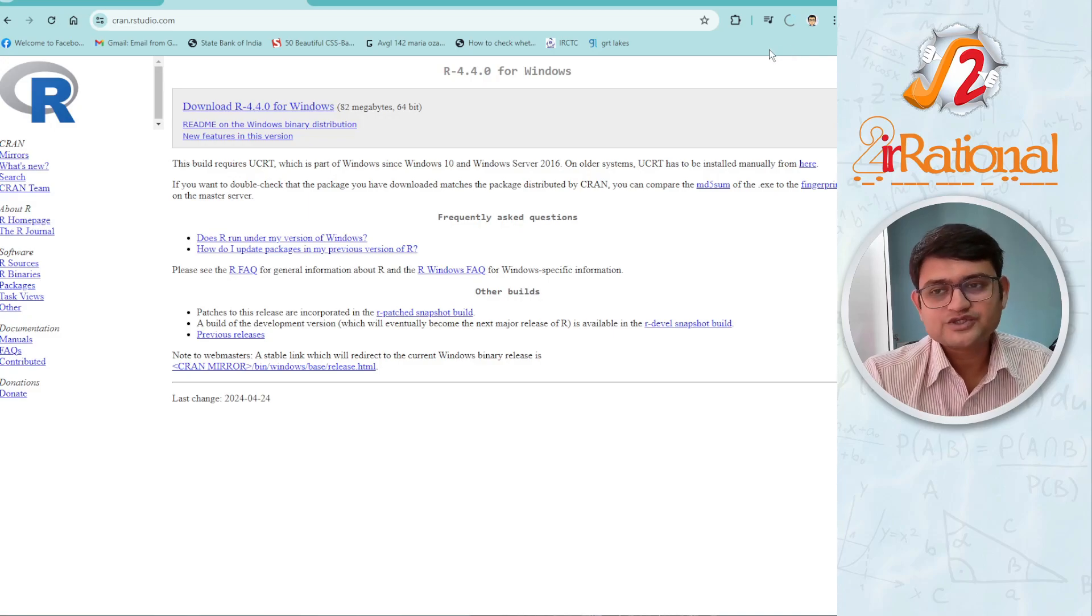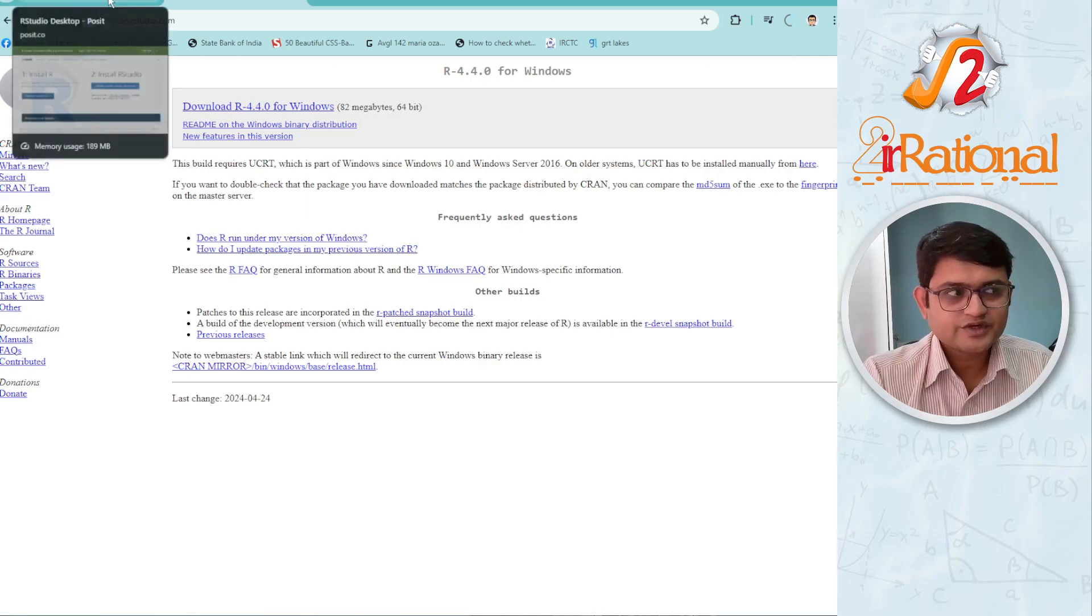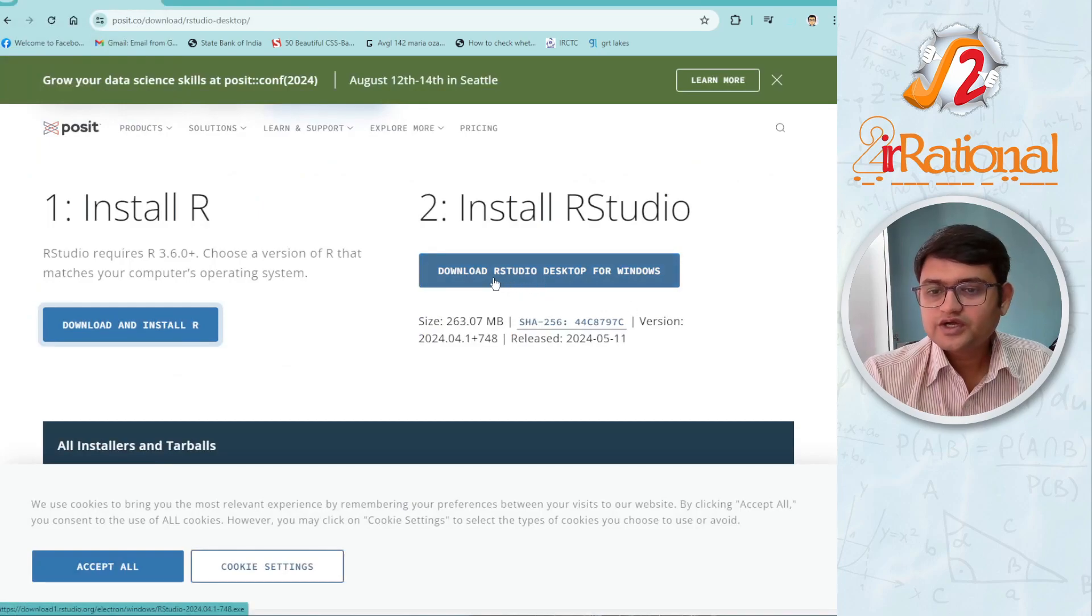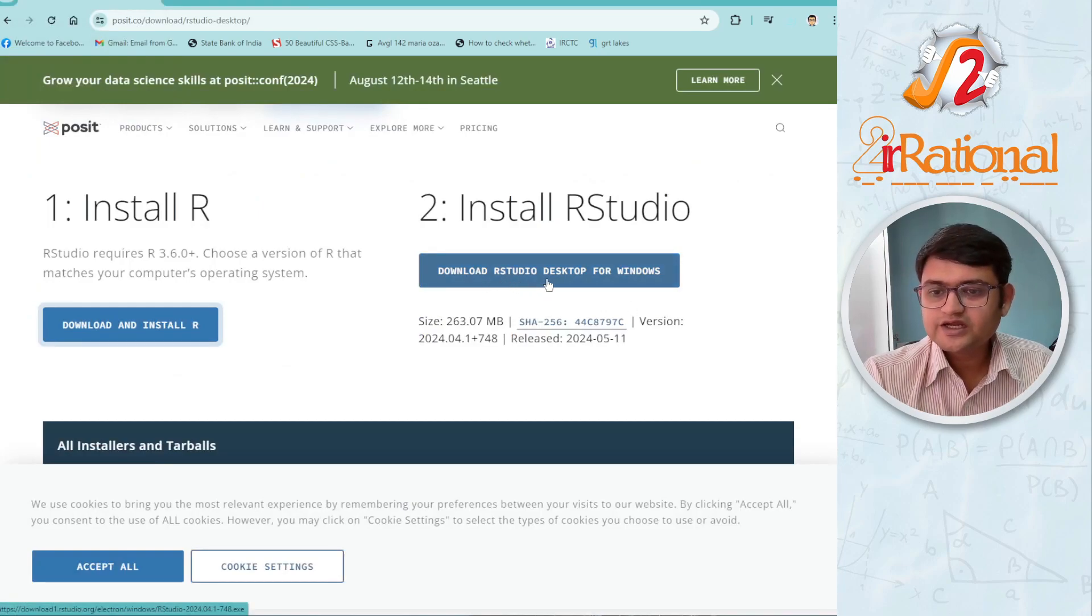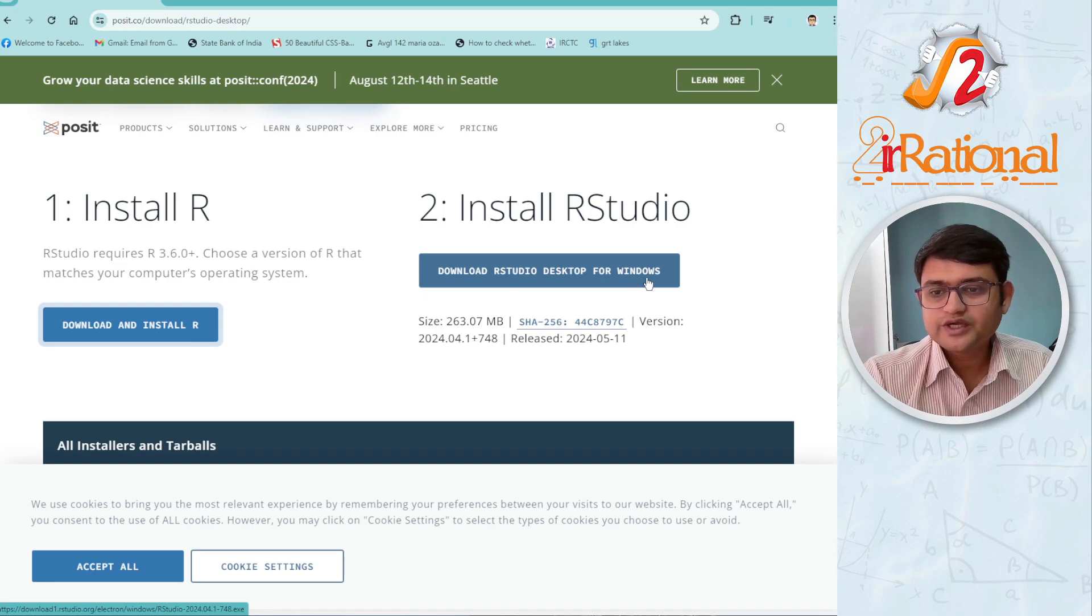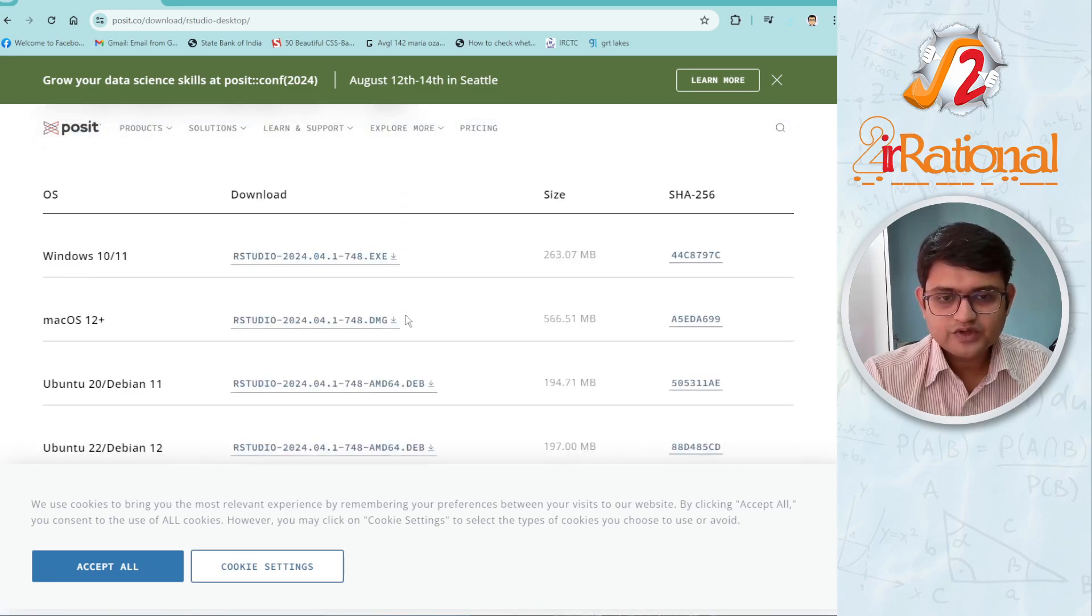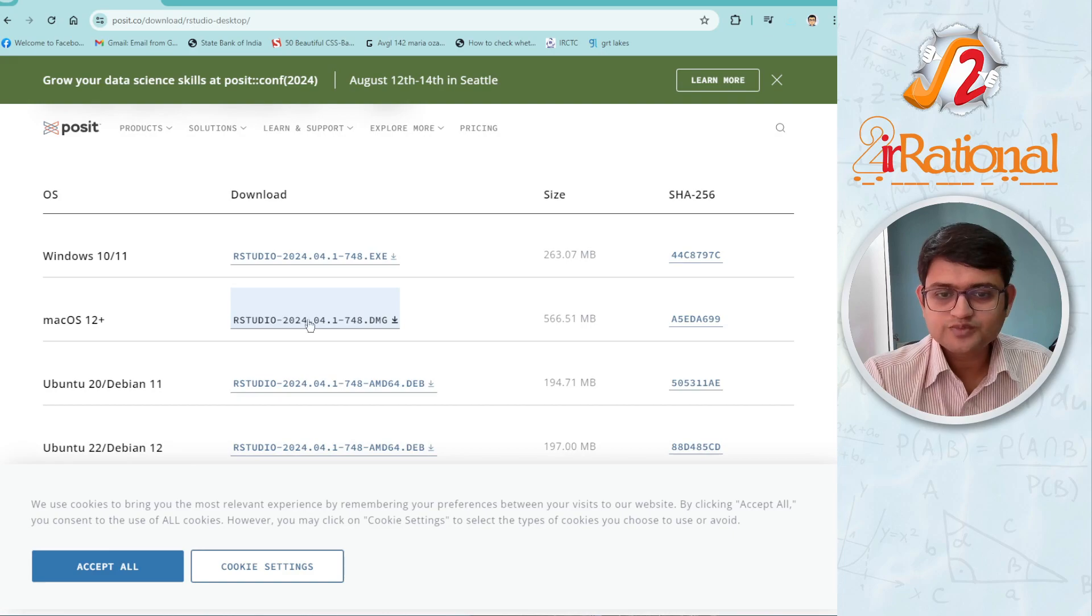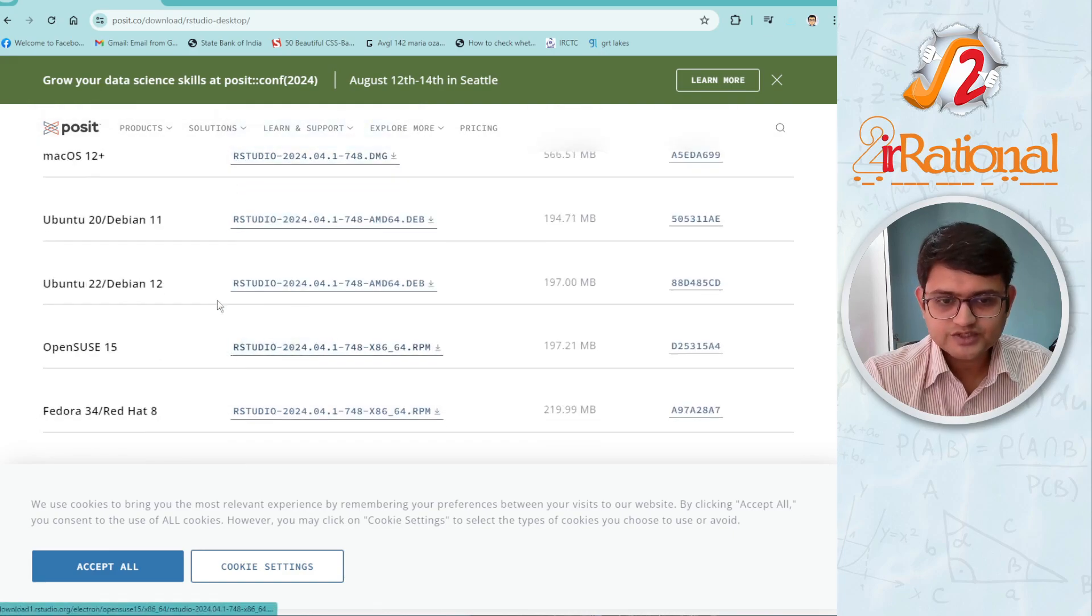I will also download RStudio, I will go back to that Postset website. Now here if you are using Windows, you can directly click on download RStudio desktop for Windows. But if you are using Mac OS, if you go down, here you have the option for Mac OS.